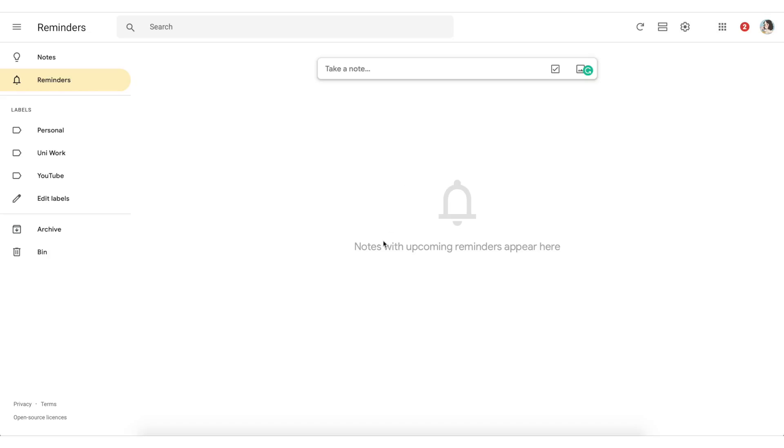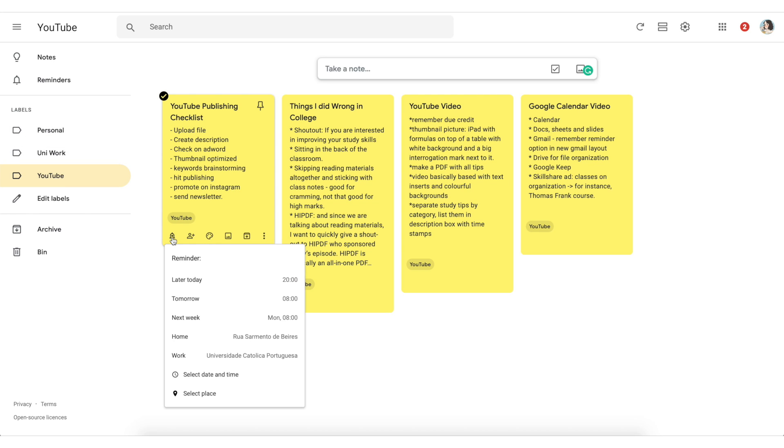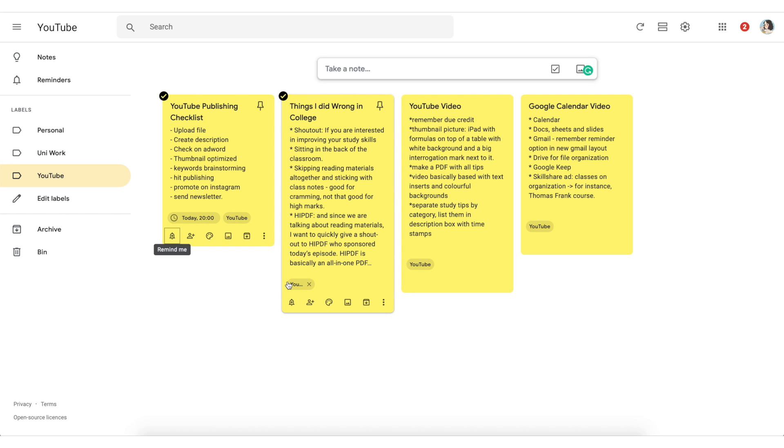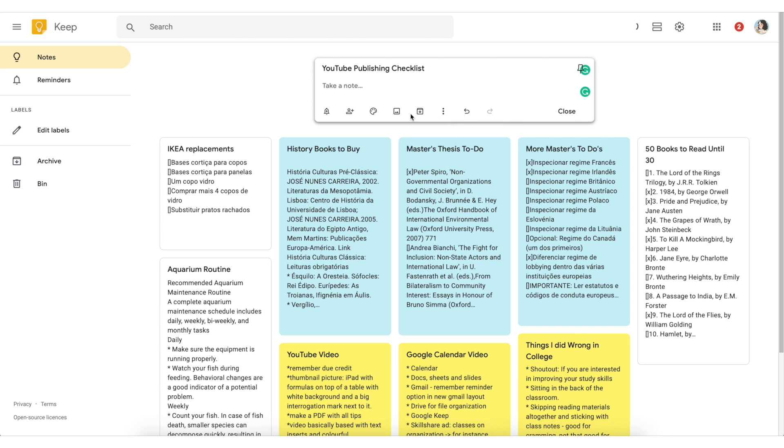To build the foundation of our organization system we are going to start with Google Keep and I believe that Google Keep is one of the most underrated organization apps out there. Yes Google Keep is a very simple app but it's really powerful because its simplicity is transported to other types of cool apps like calendar and Gmail but we will talk about that later.